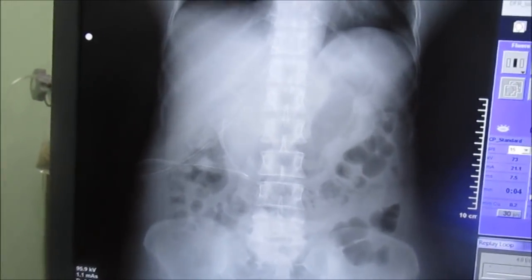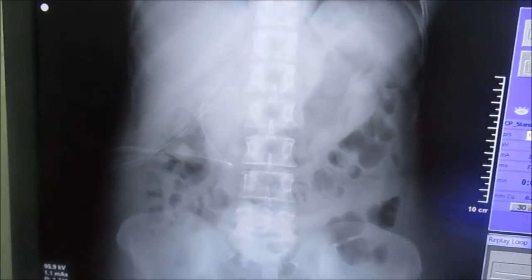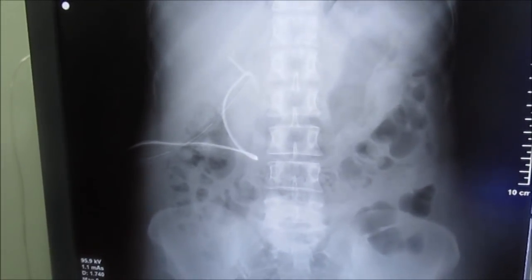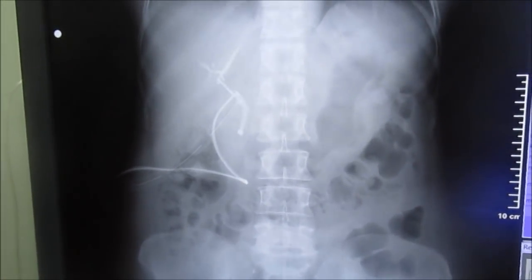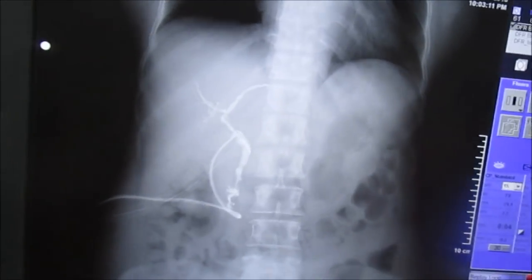This is the actual path of the T-tube as you can see in the video form. Thank you for giving your valuable time.